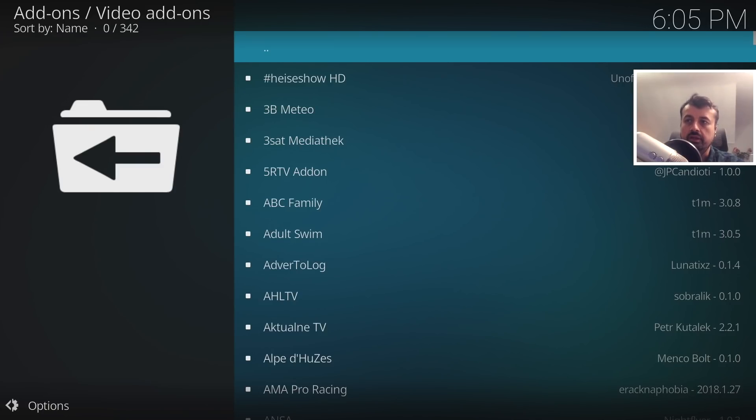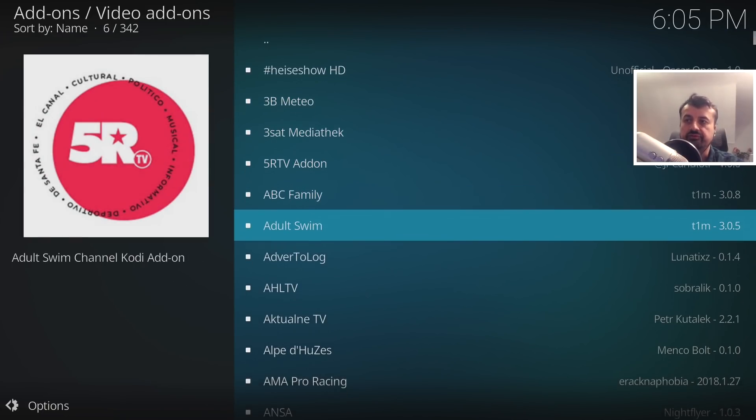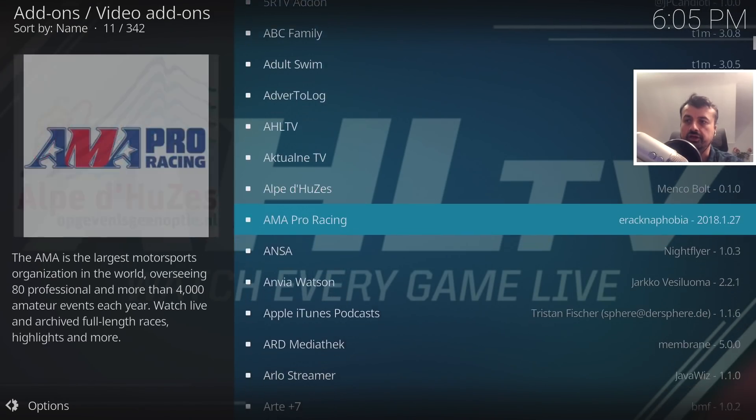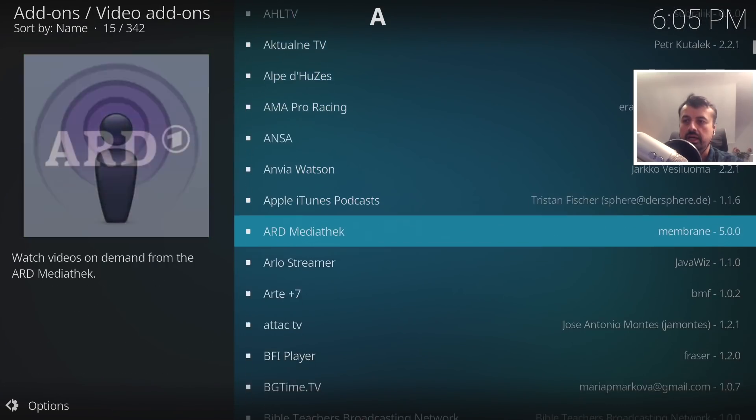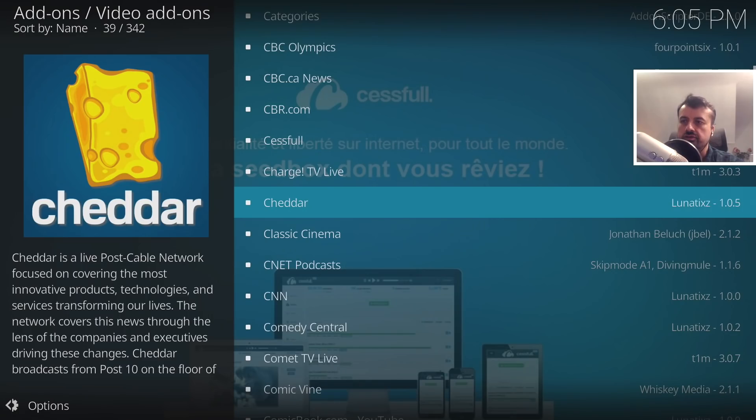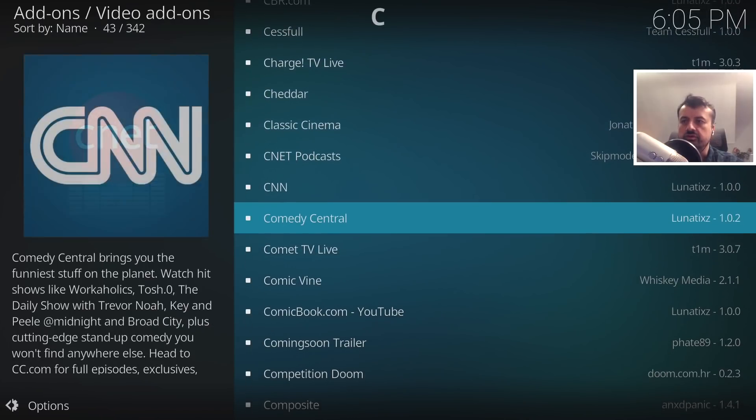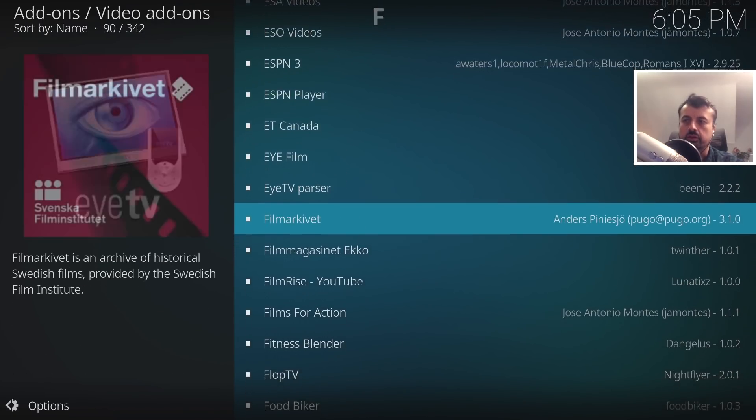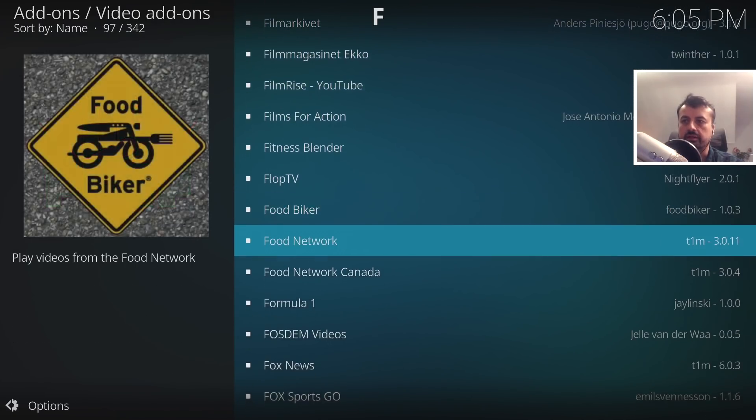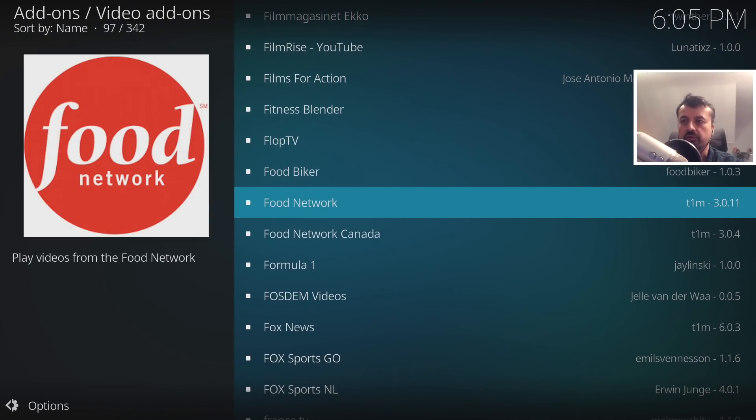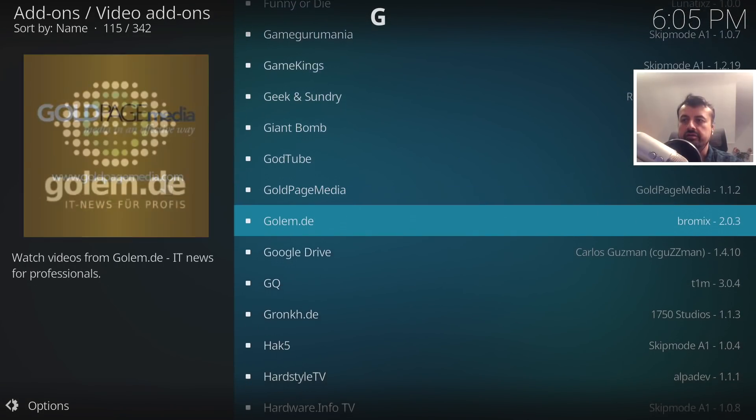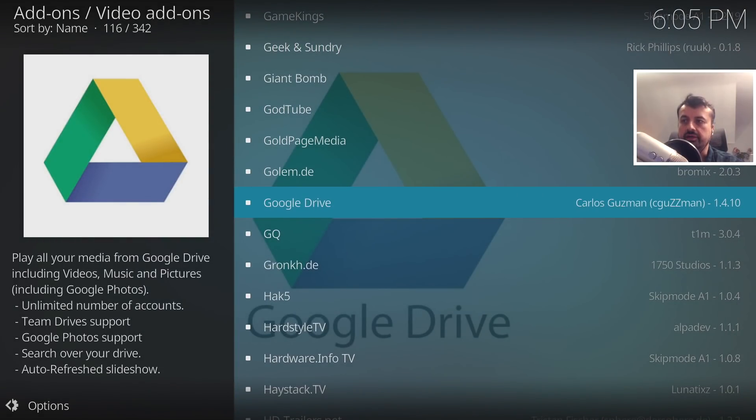Let's click on that and I may actually do a separate video on this, but they really have got some fantastic official add-ons you can use with this application. Everything from news add-ons to gaming clips to Comedy Central, FilmRise, lots of good stuff in here, Food Network. But what we're looking for here is the Google Drive add-on.